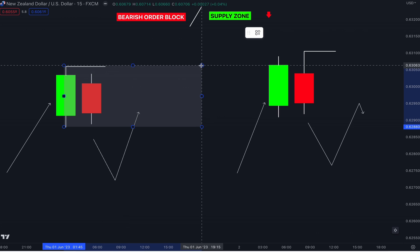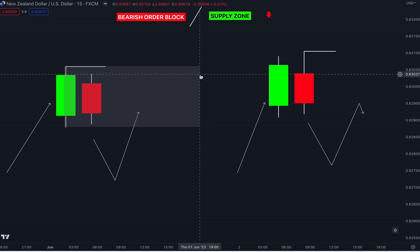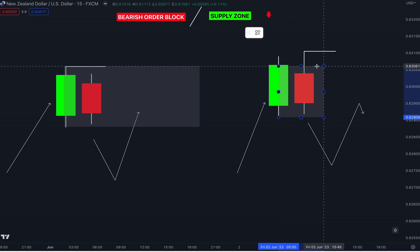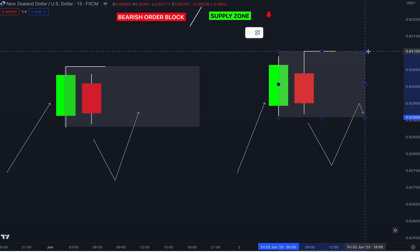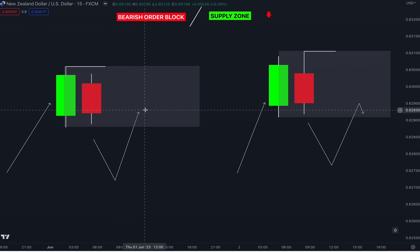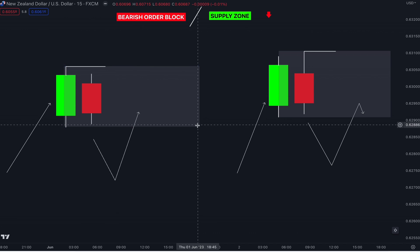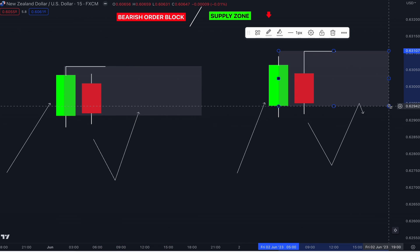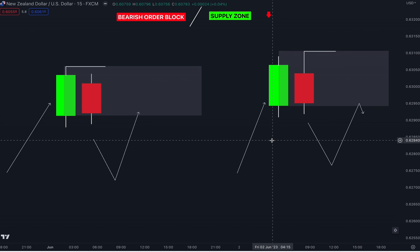Now let's draw the supply zone. Using the box tool, we start from the low of this bullish candlestick to the high, extending to the right — and then you are done drawing the zone. Let's do one more: from this low to the higher high. If you want to reduce risk or refine your supply zone, move this to the open of the bullish candlestick, and then you are done.